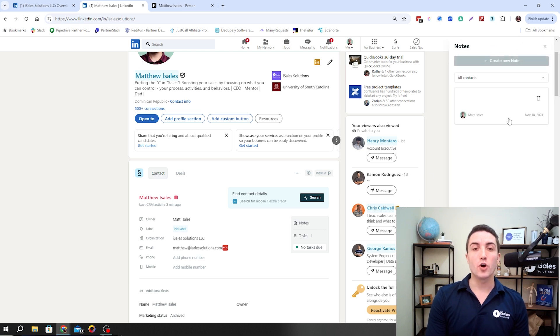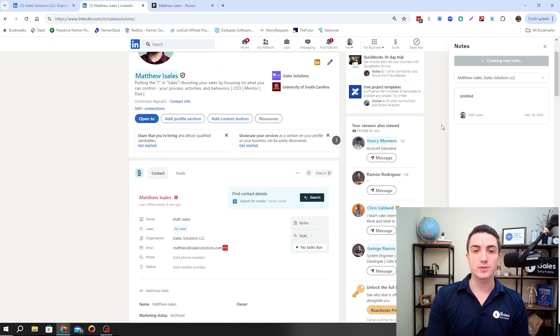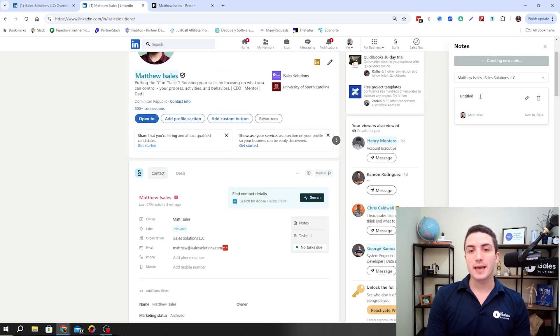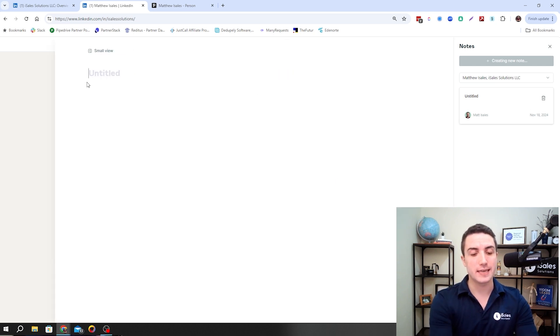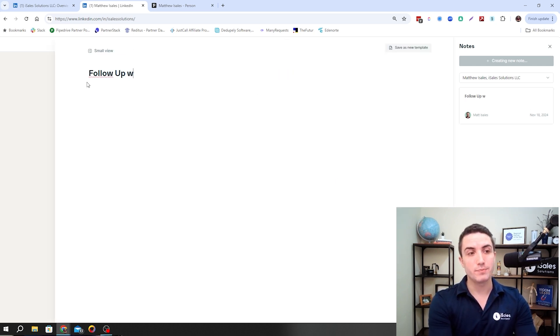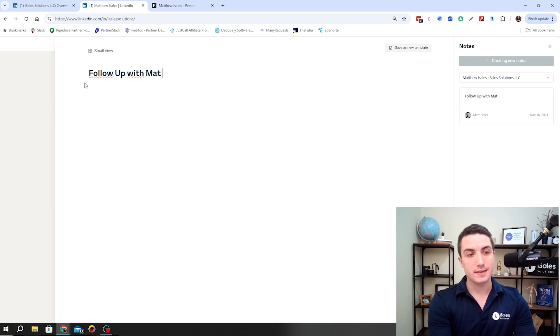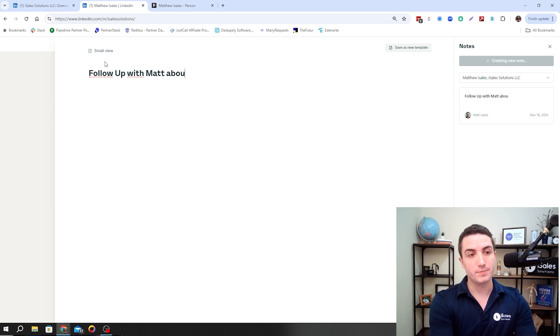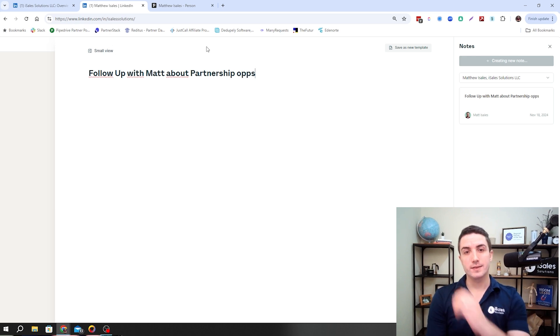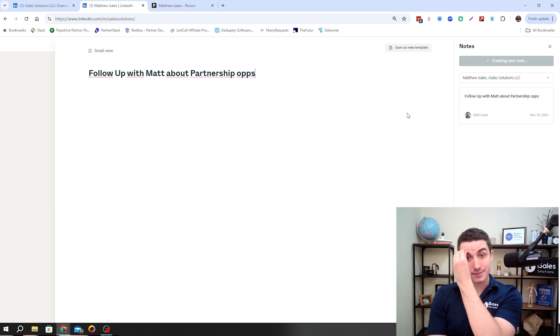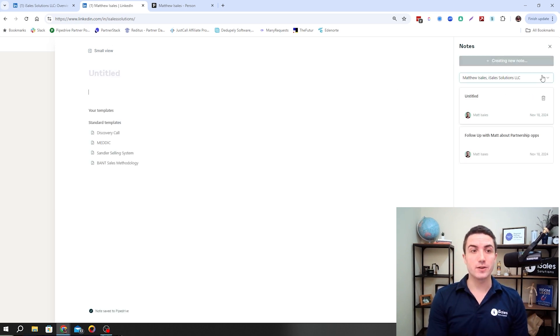It's going to open up this sidebar section. It can be large if you want, or you can do it small view. And right here, we can put the information that we want. We can say, follow up with Matt about partnership.